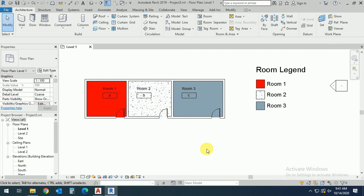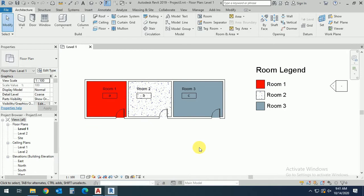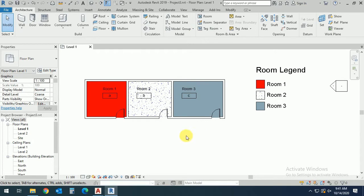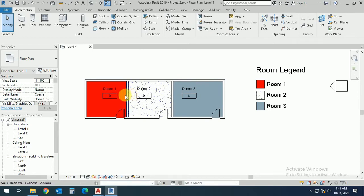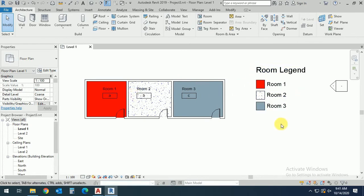Assalamu alaikum, how are you all? In this tutorial I will show you how to create room names and how to create the room legend with color using this box.